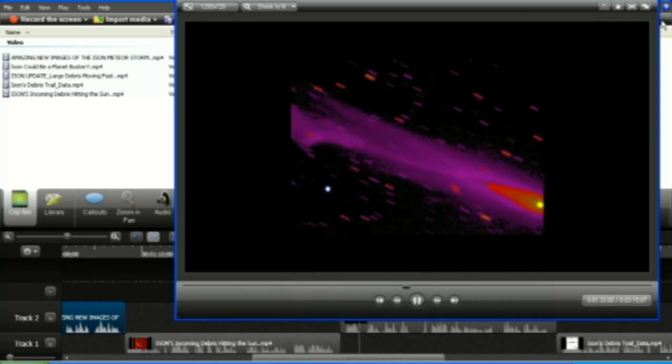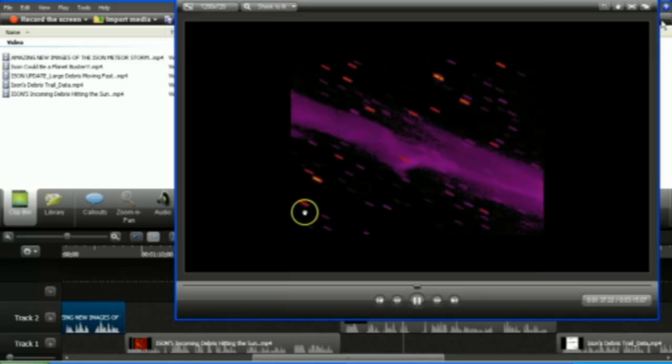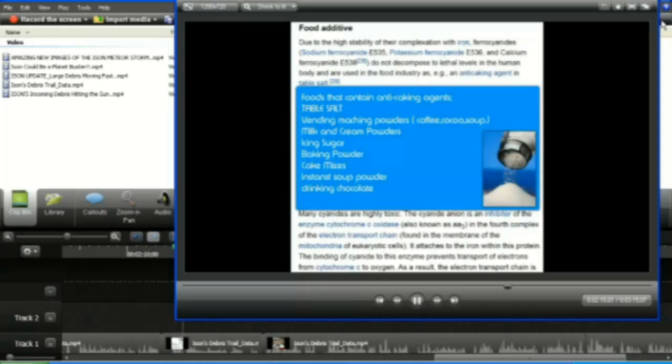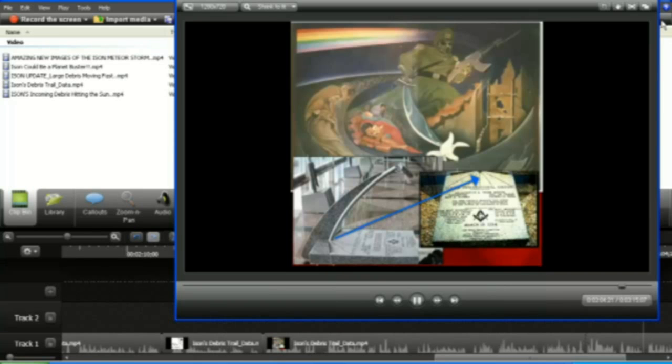We're dealing with cyanide. That's one of the chemicals that causes these comets to glow green. Cyanogen gas. They used it in the gas chambers. They used it in poison. They used it in insecticides. Are you listening?